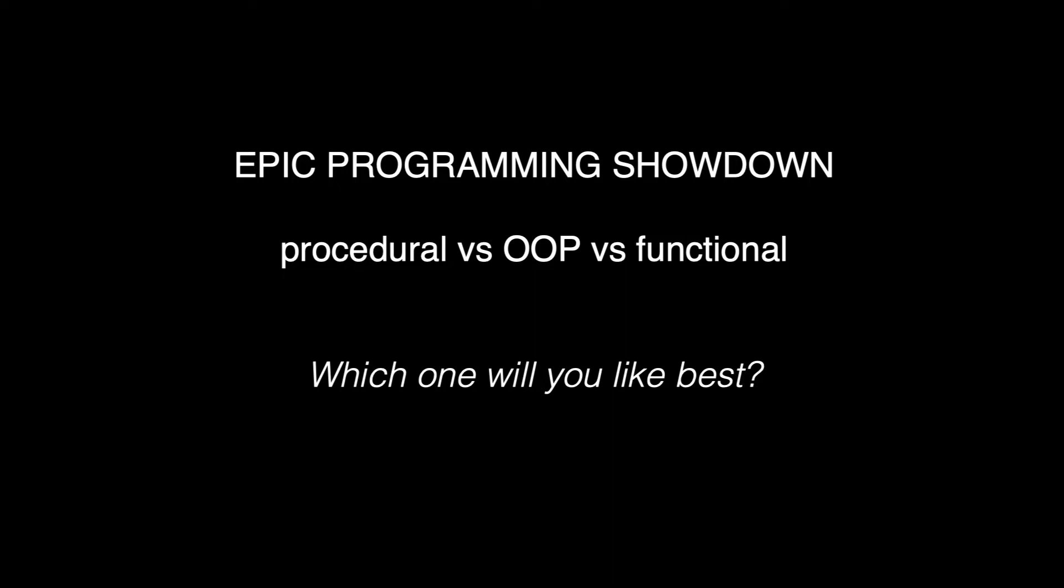Here's the idea. We are going to find out together what the best programming style is. I have handpicked the three most popular styles: procedural, object oriented and functional programming.